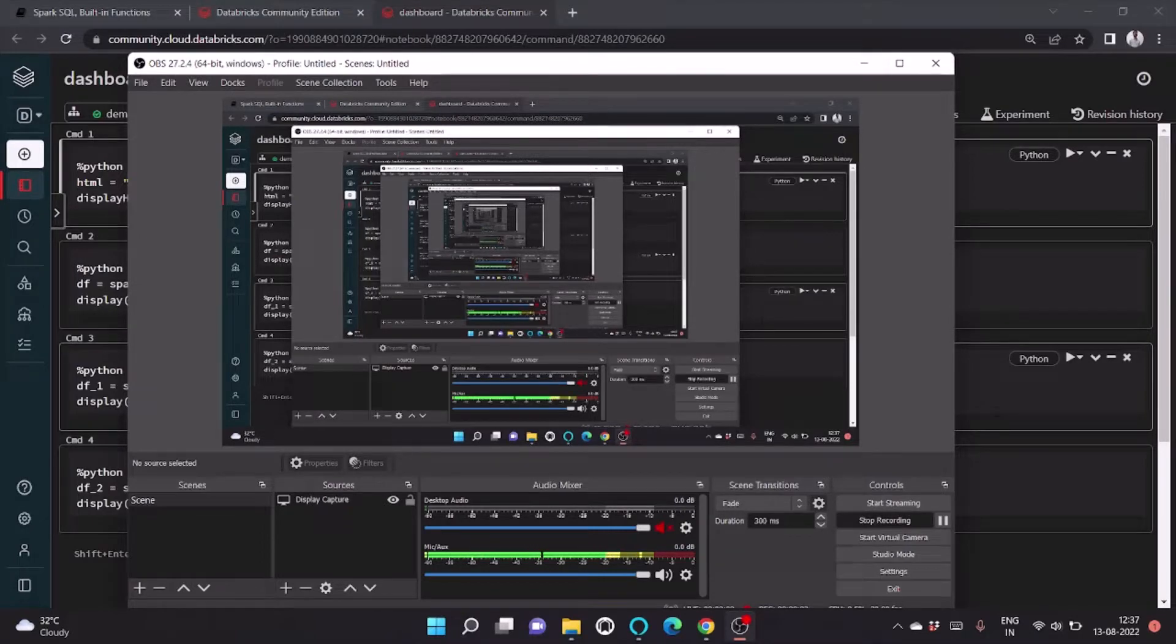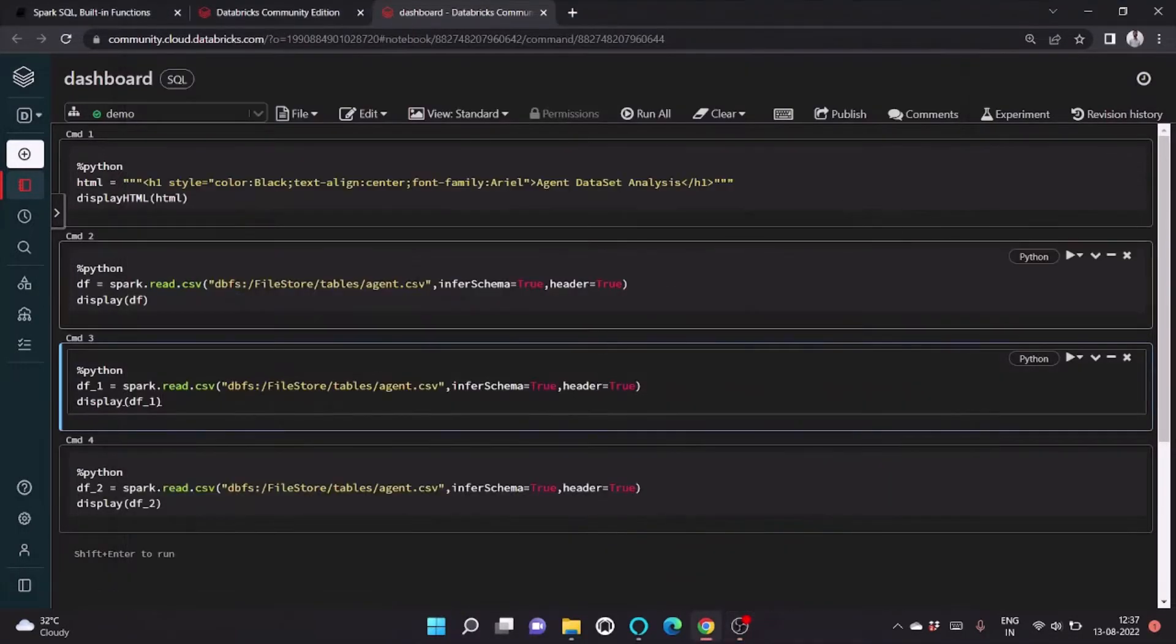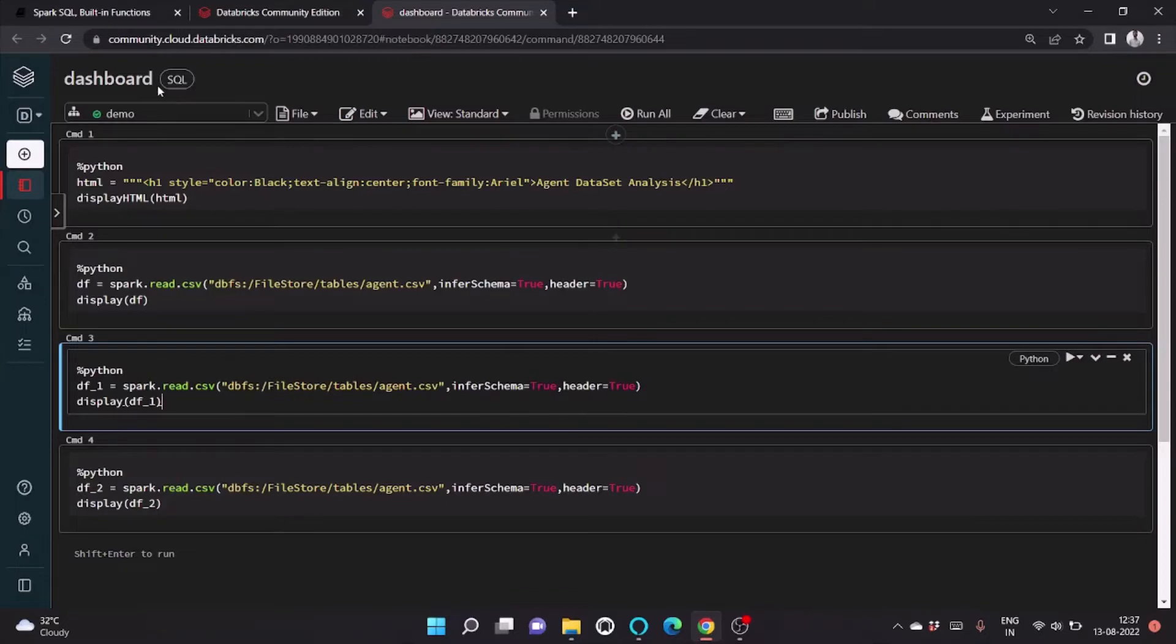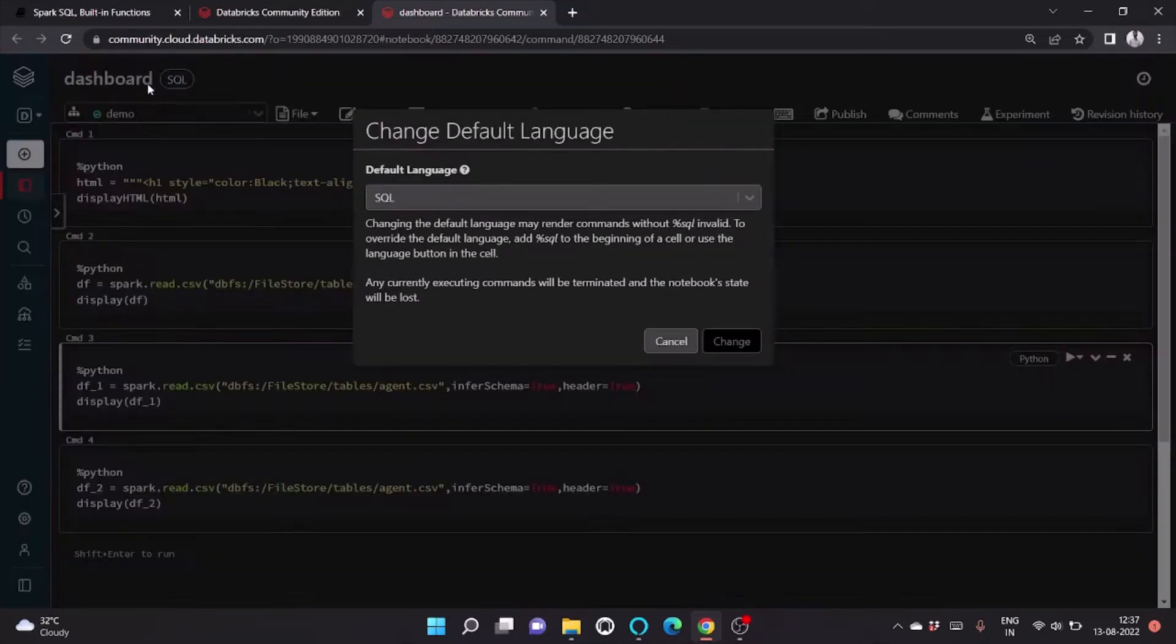Hey all, hope you are good. Welcome to my channel. In today's video I'm going to show how we can create dashboards in Databricks notebook. So let's begin. I've created a notebook of type SQL with a new dashboard.